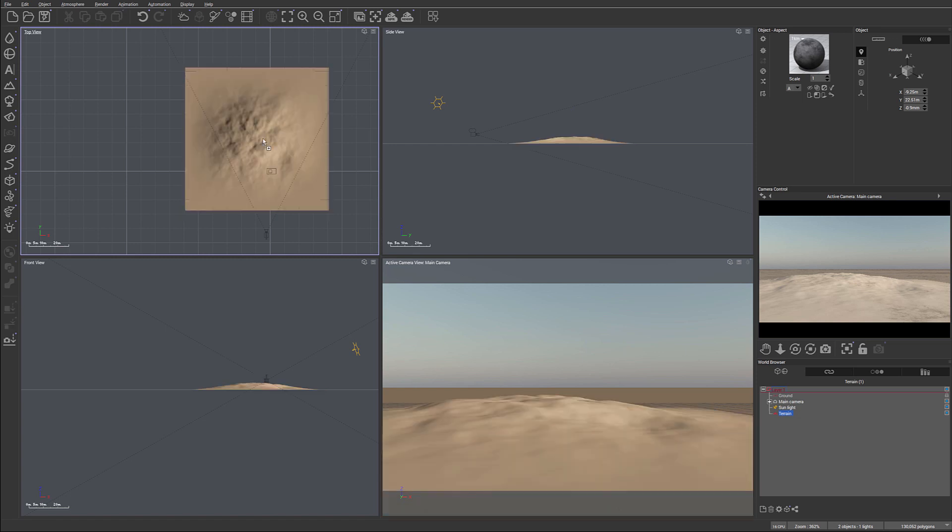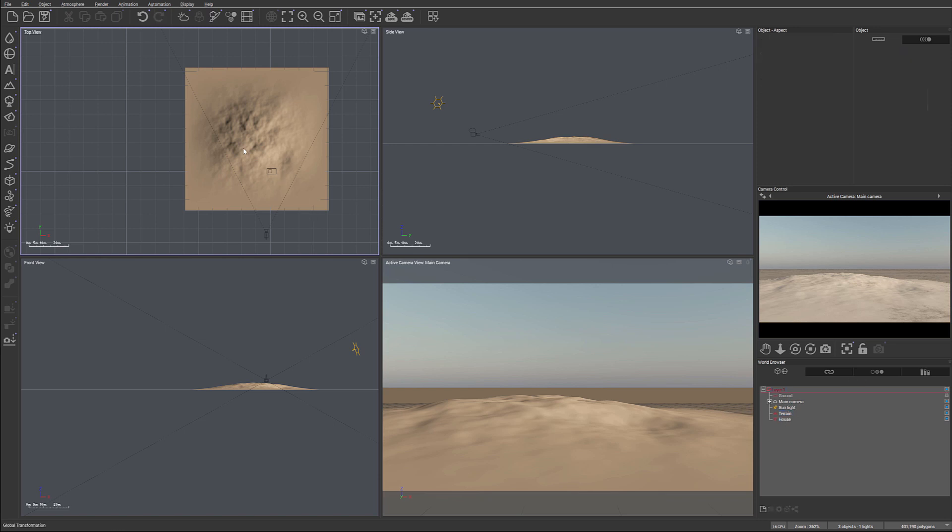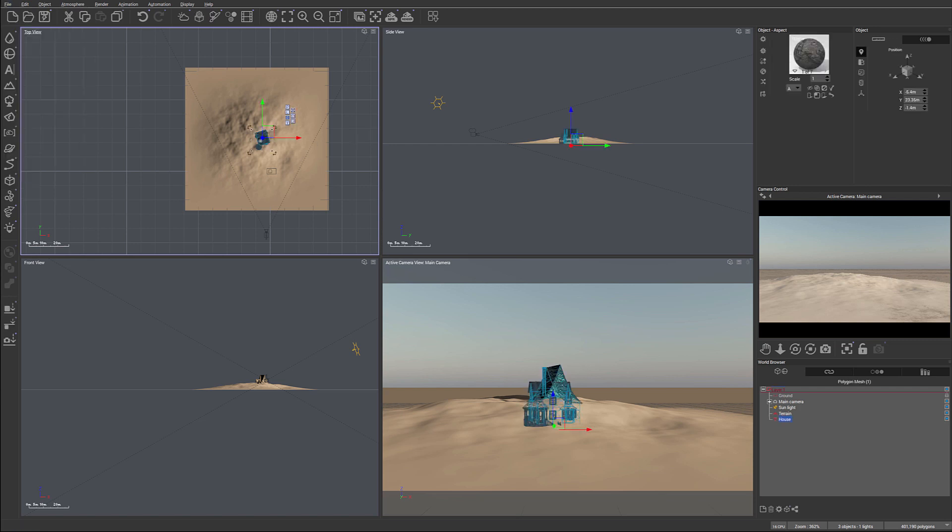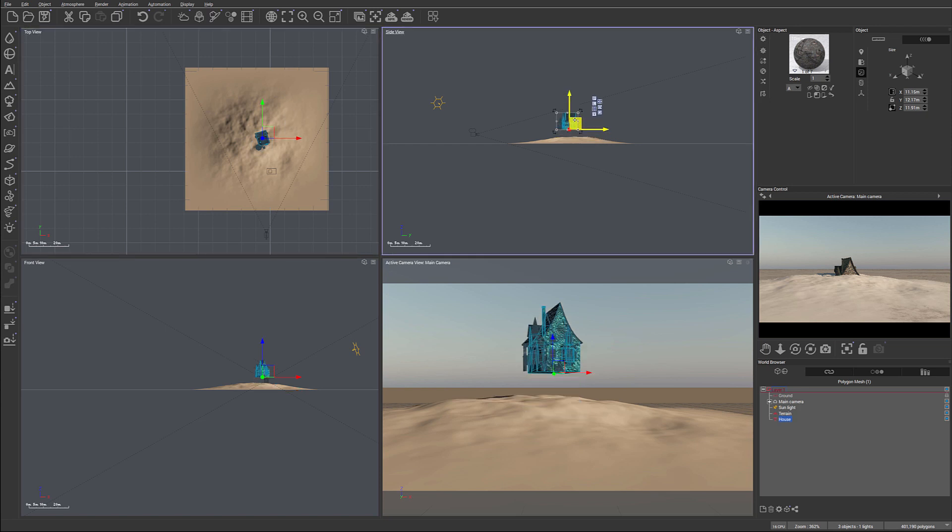Right here we'll just drag and drop our house, and you can do this same way or you can go from file and import objects. Let's look at our house that we just put in. If we look at the size, you can see it's 11 meters, 12 meters, and height 11 meters. So this is a right size house.